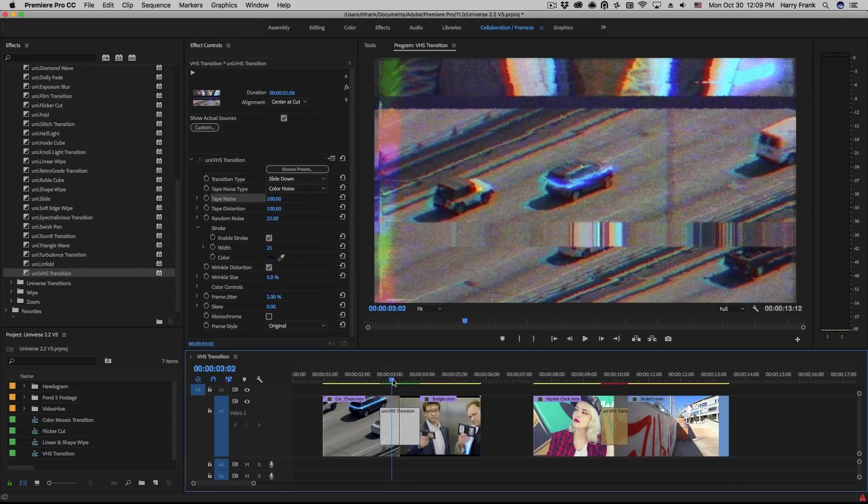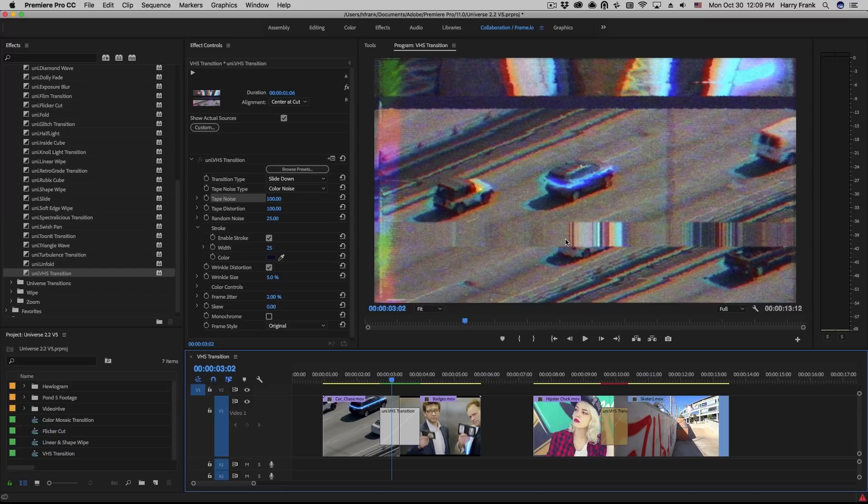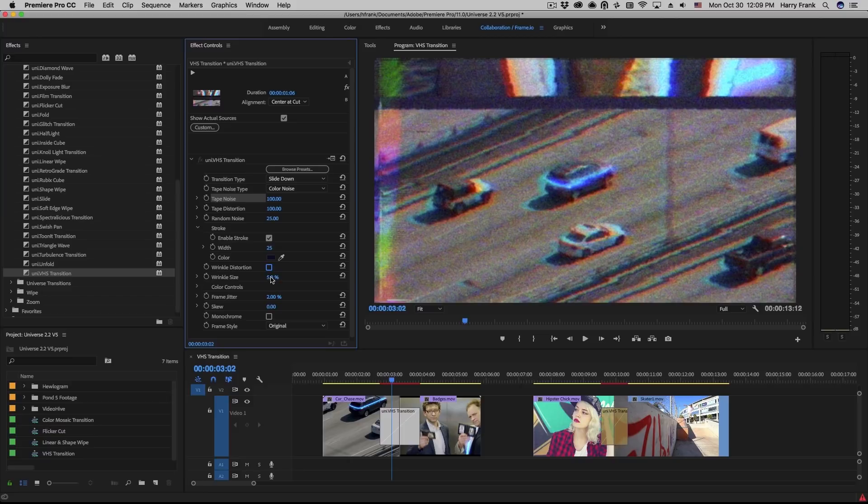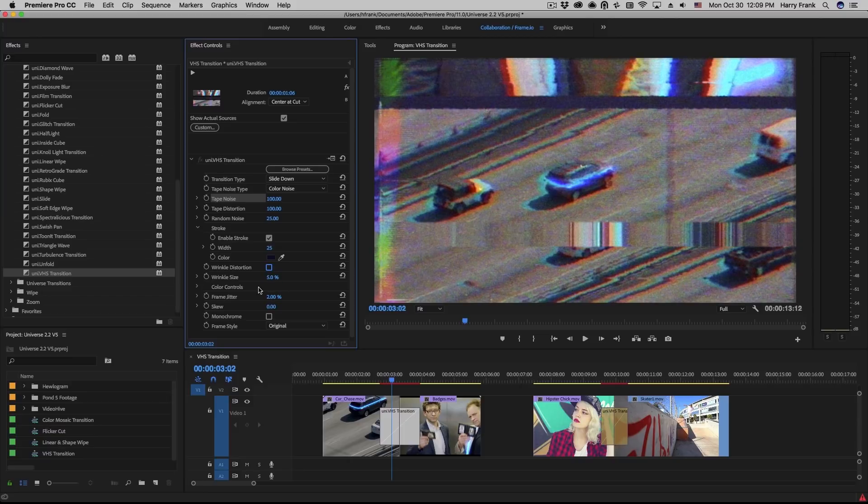Just like in the VHS effect, you'll see this rolling wrinkle right here is still there and we can enable or disable this by checking the checkbox as well as adjusting the size.